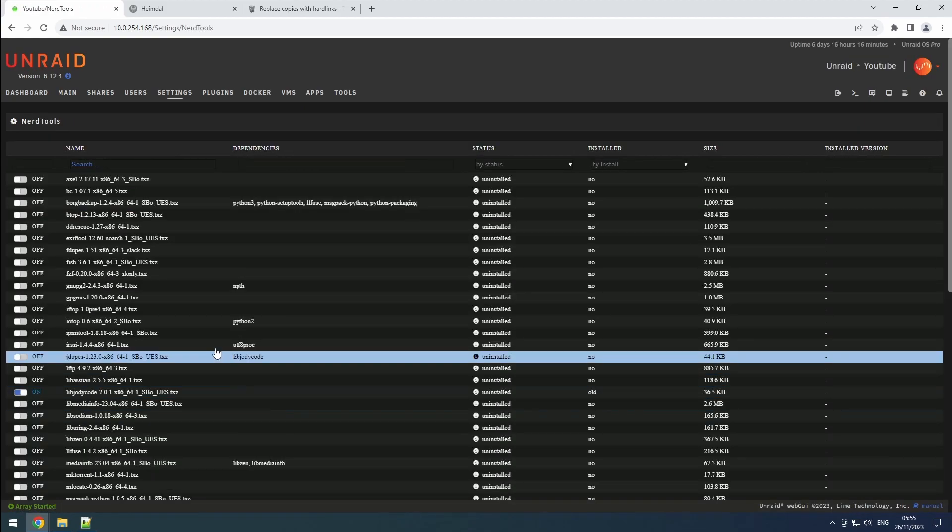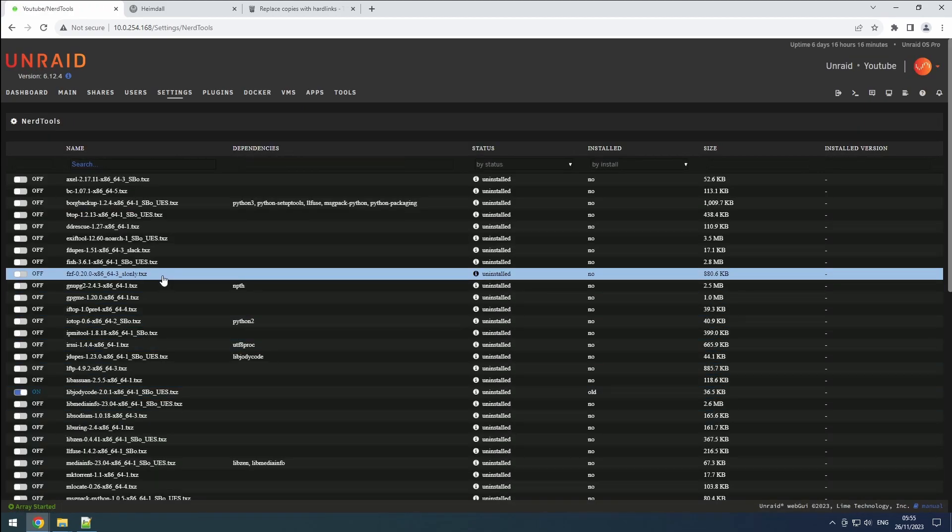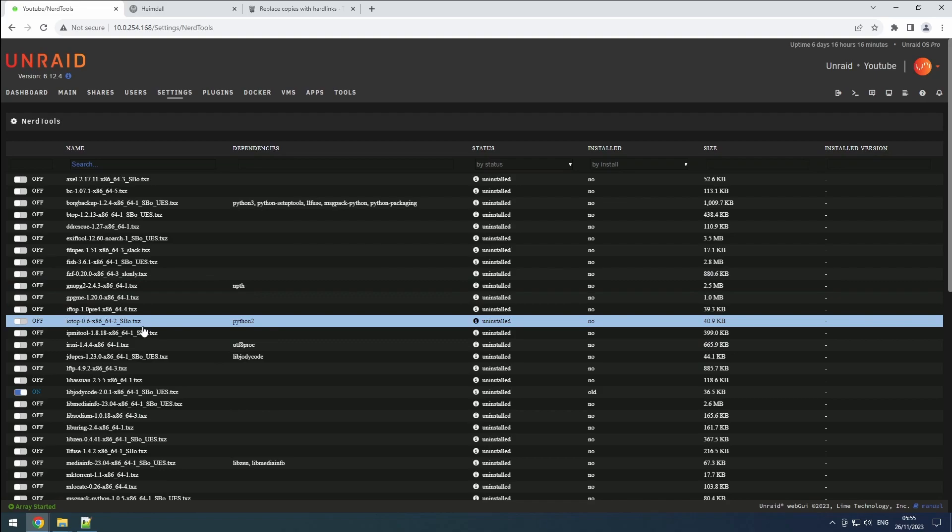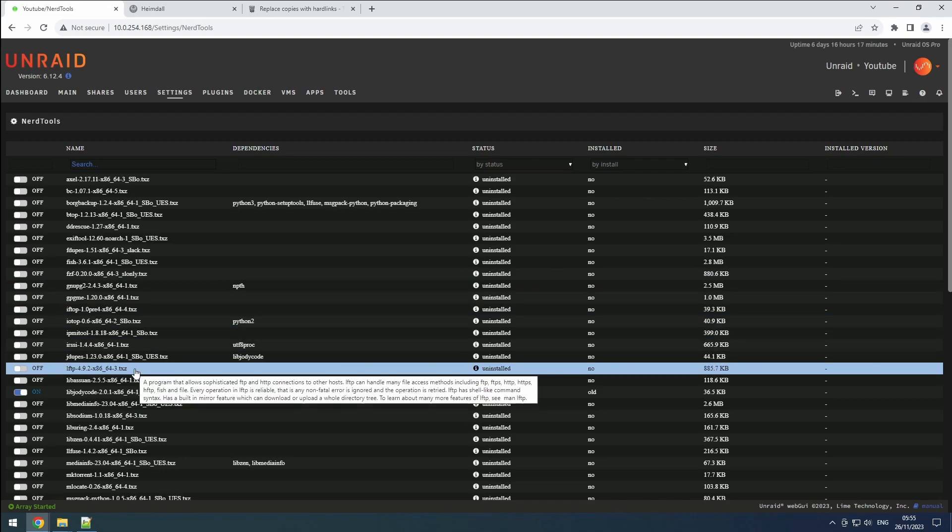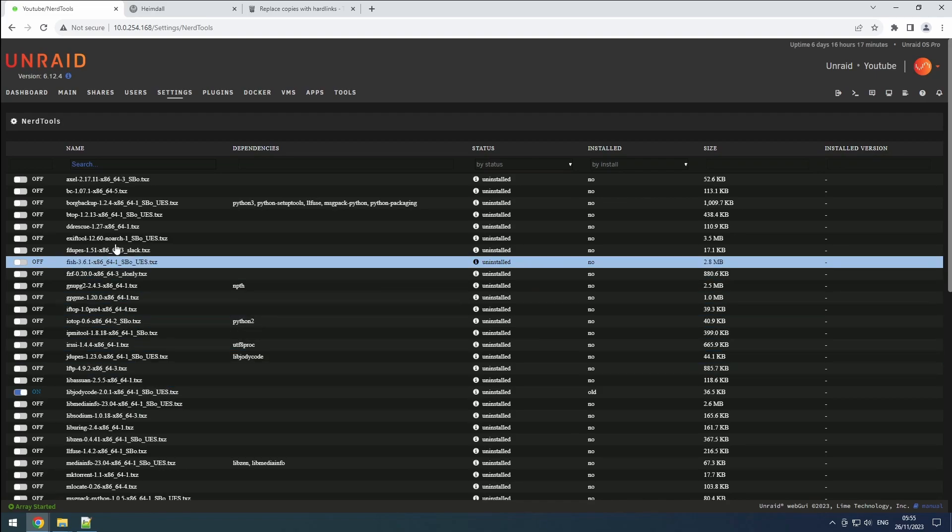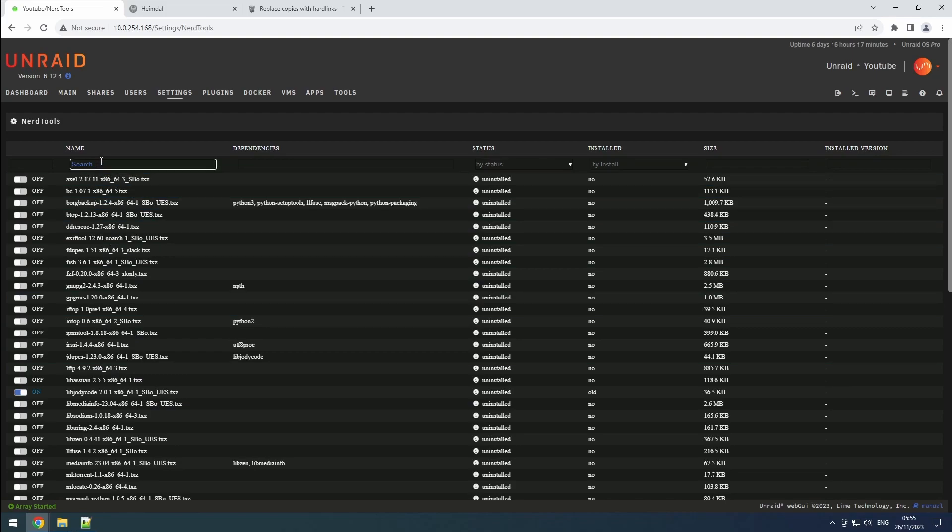Here you'll find a list of various applications available for installation. Hovering over each provides additional information about their functionalities.